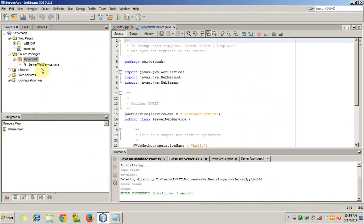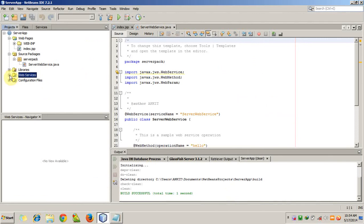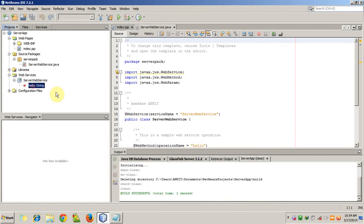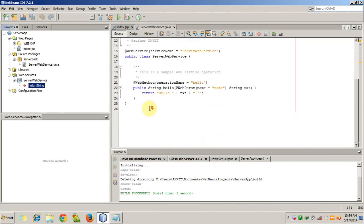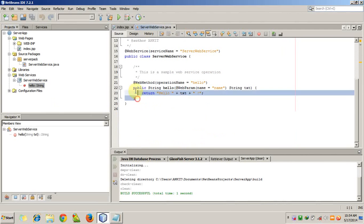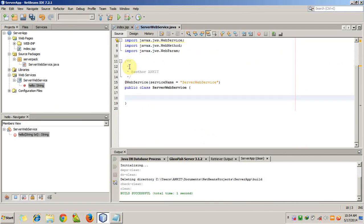You will see that ServerWebService.java is created under the server pack, and there is a new folder called Web Services. There is a default hello web service here - we don't need this service, so we will remove it.